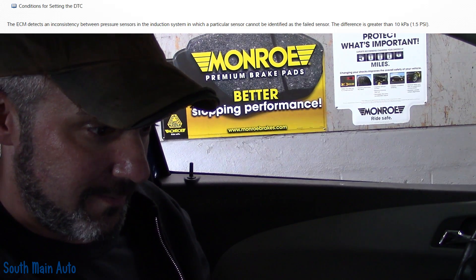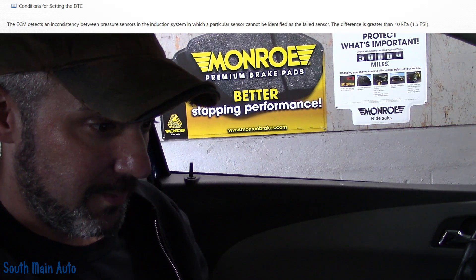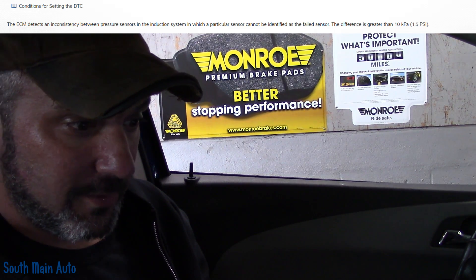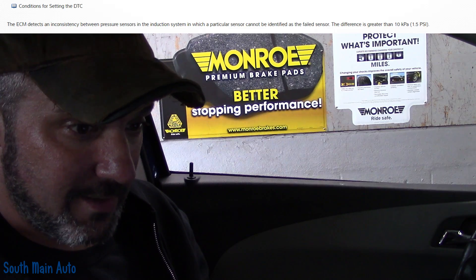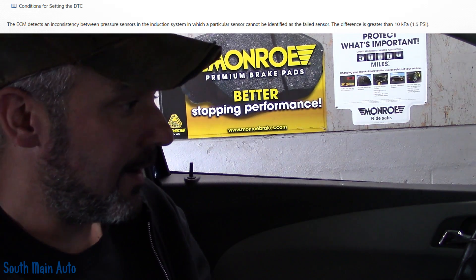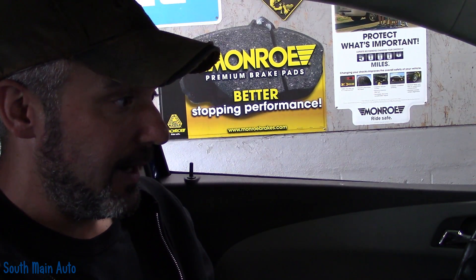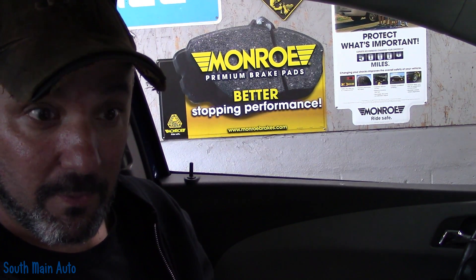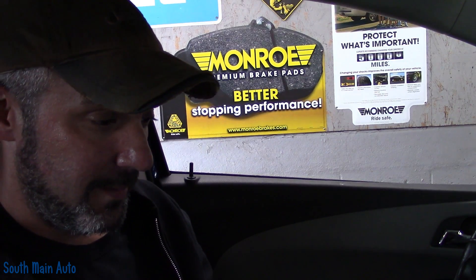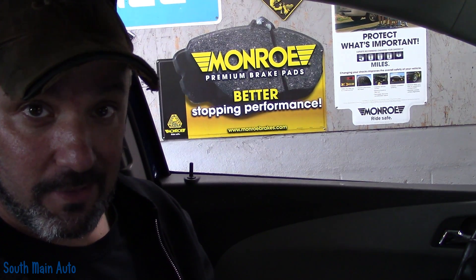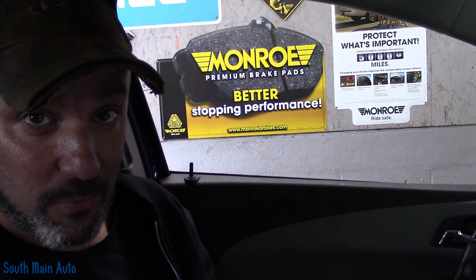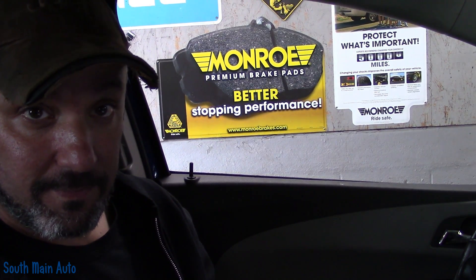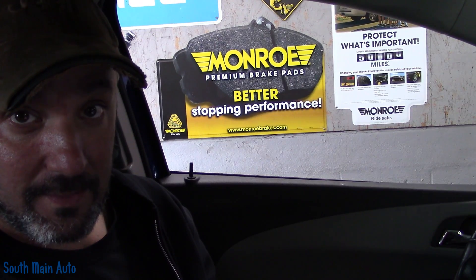So I'm going to take, we're going to be using the GDS2, the factory scan tool for this car. We're going to take a look. I'll show you what that code is. When I looked yesterday, it appeared that the boost sensor did not agree with the barometric or the MAP. I ordered a new one. They're quite inexpensive. Let's see if I'm right.